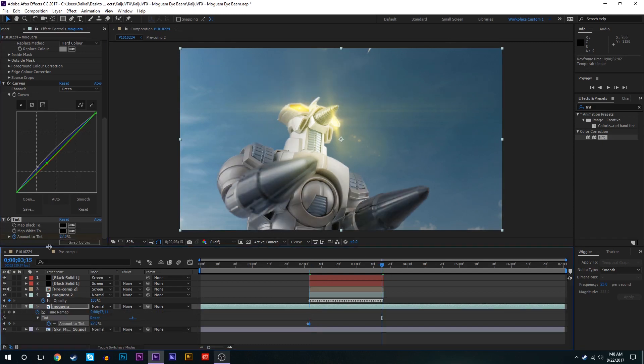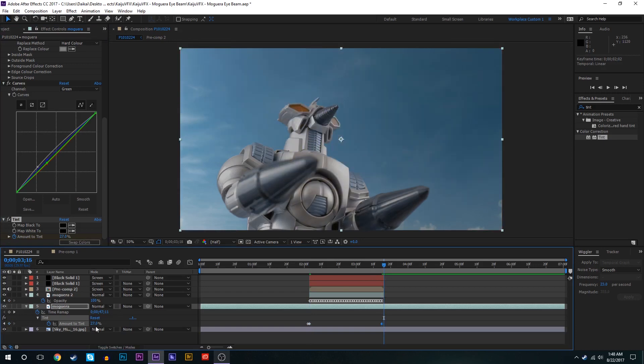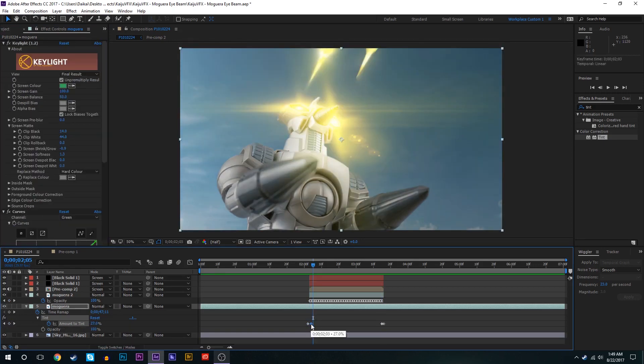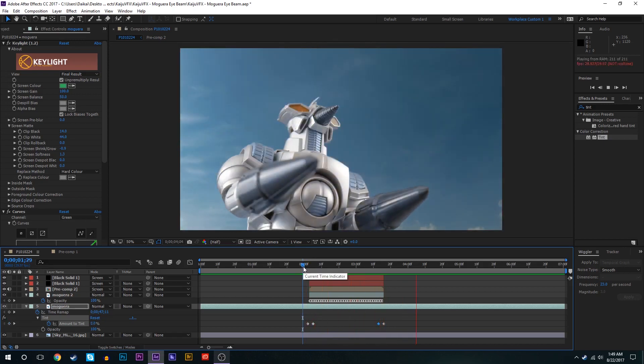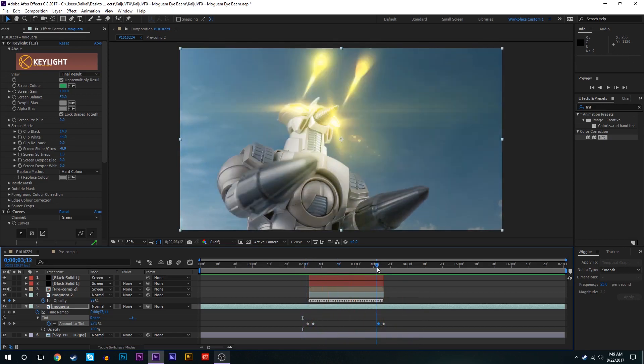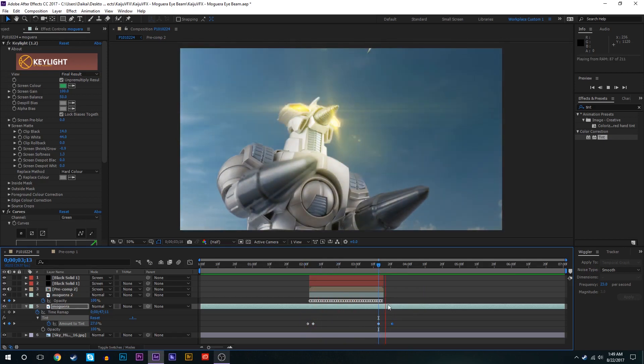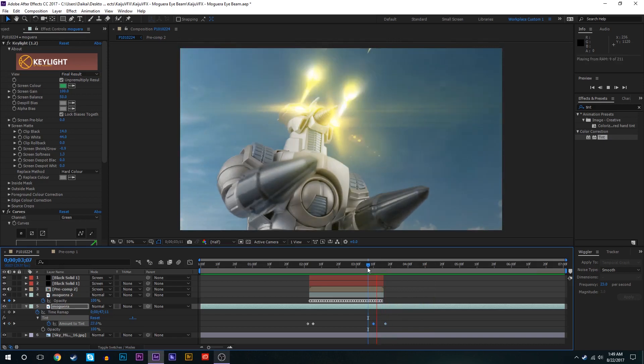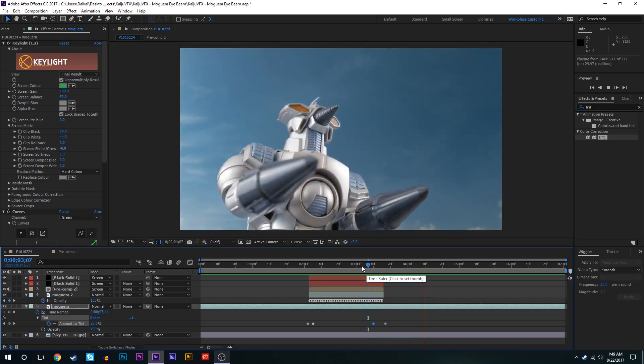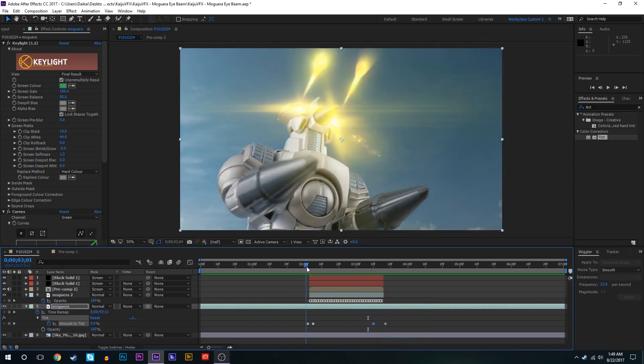And then on this next frame we'll set it to about 26 maybe. Bring it all the way to the end, keyframe it again at 27. Next frame make it zero. We'll play around with these keyframes a little bit, just bring them forward a little bit so it sort of eases in and out of that state there.